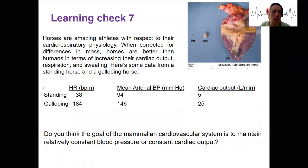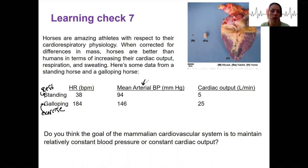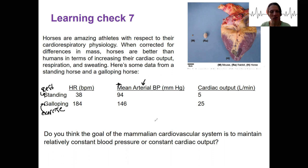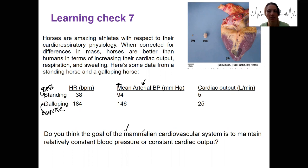The data shows heart rate at rest and at exercise — heart rate increases, as we'd expect. We've also got arterial blood pressure listed, which we'll talk more about next week. A higher blood pressure means the heart is working a little harder and generating more pressure. Then we've got cardiac output here, showing changes from rest to exercise. Based on these changes in these three parameters, do you think the goal of the cardiovascular system — for this horse, and similarly for all mammals including us — is to maintain blood pressure or to maintain cardiac output? What's our homeostatic variable here?